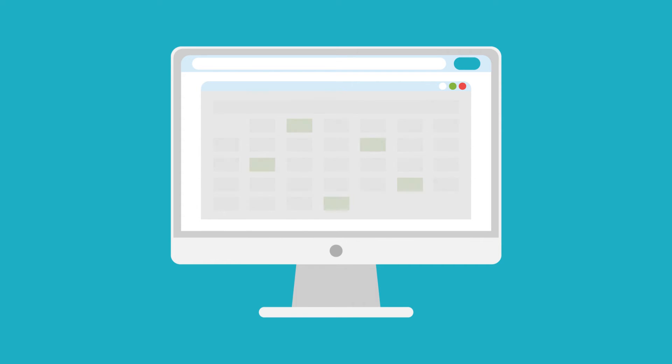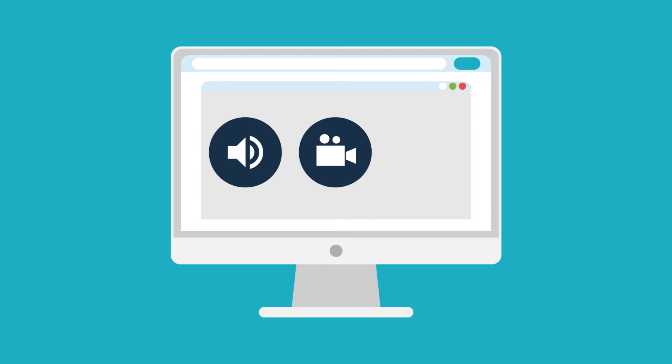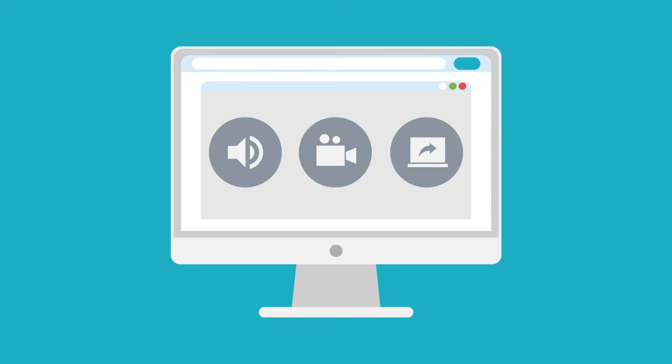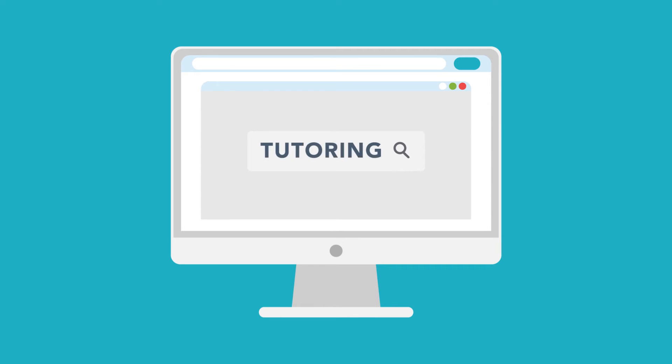Zoom tutoring with audio, video, and screen sharing is almost like being there. Visit the college webpage and search tutoring for more details.